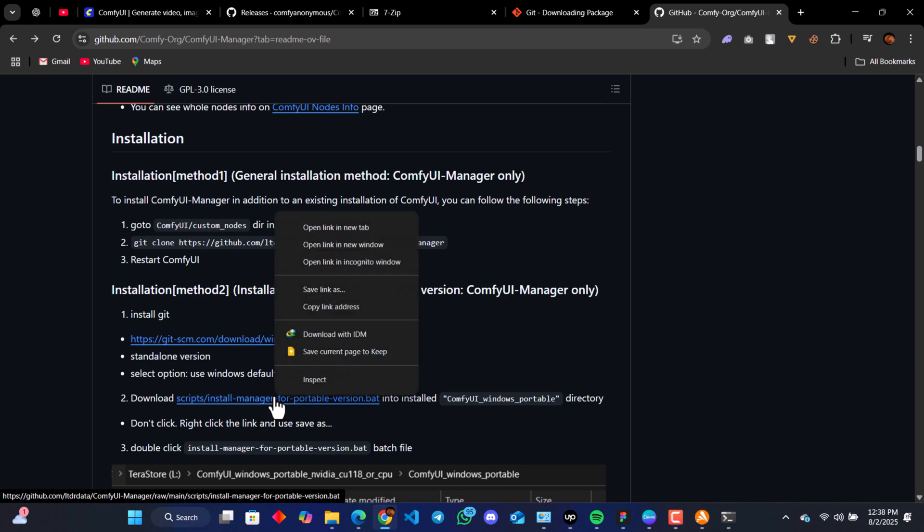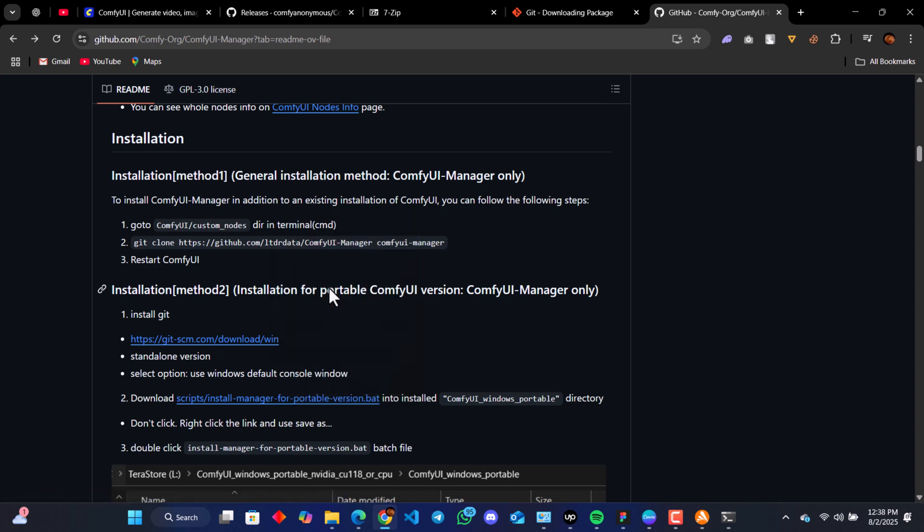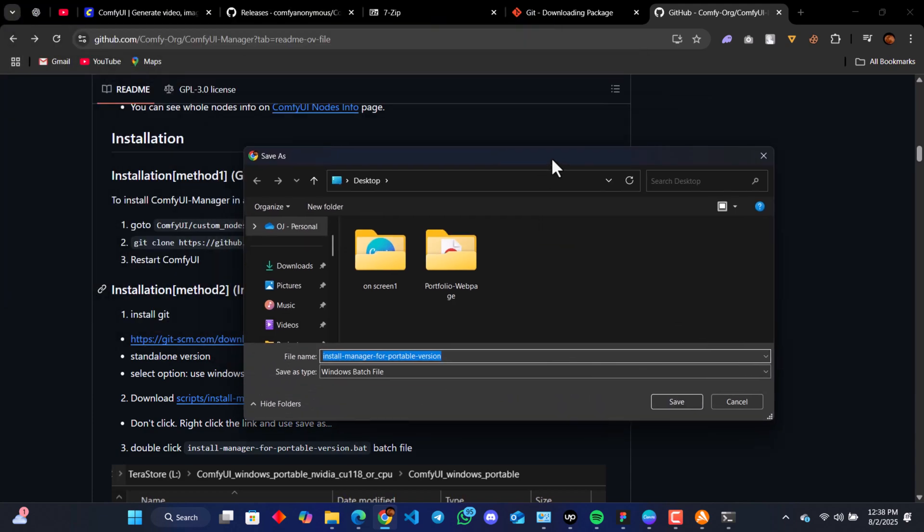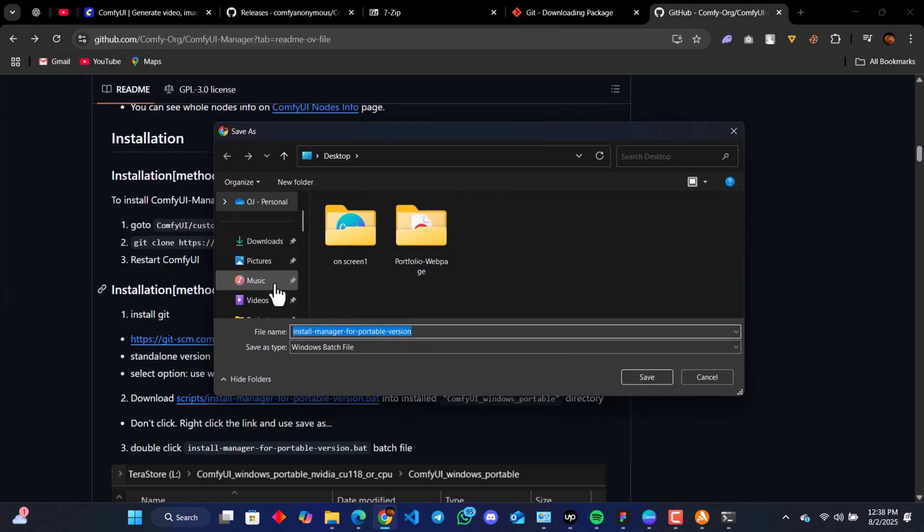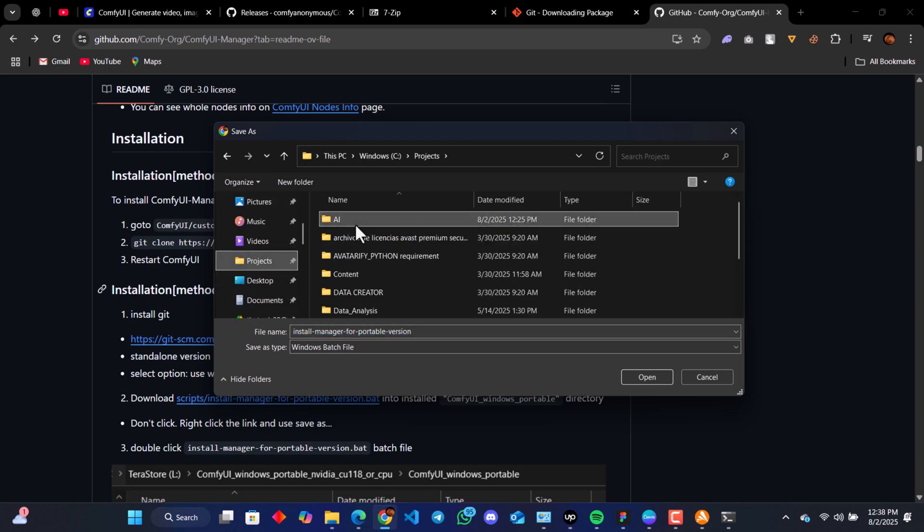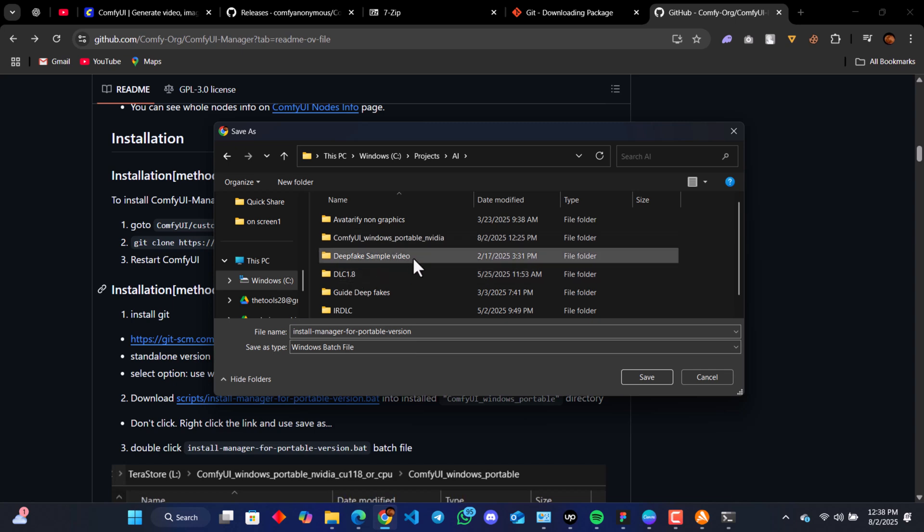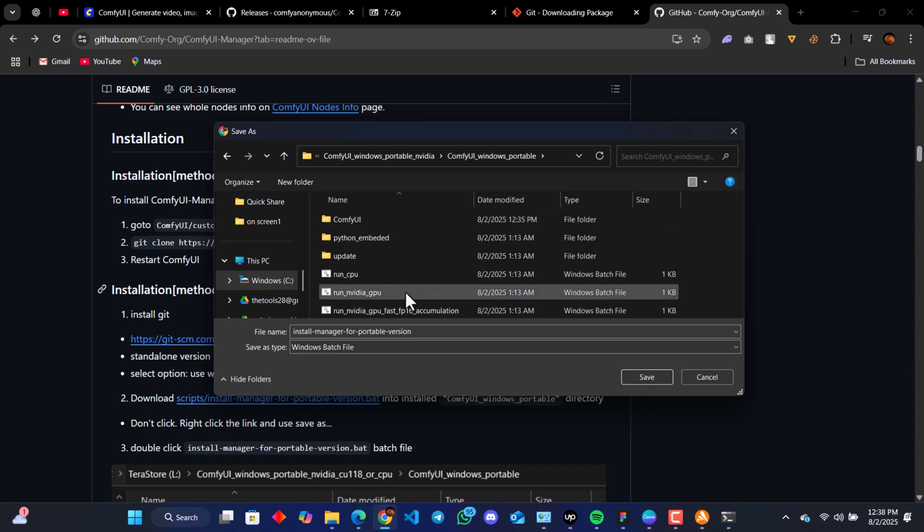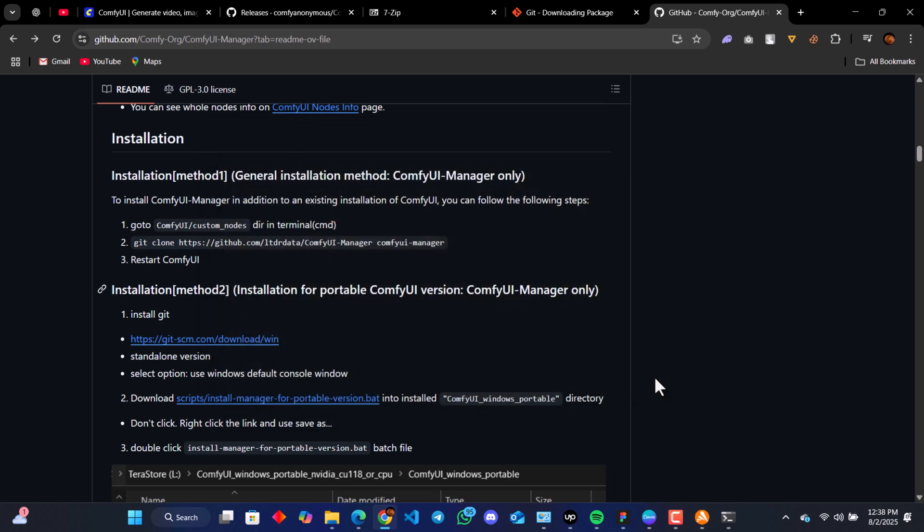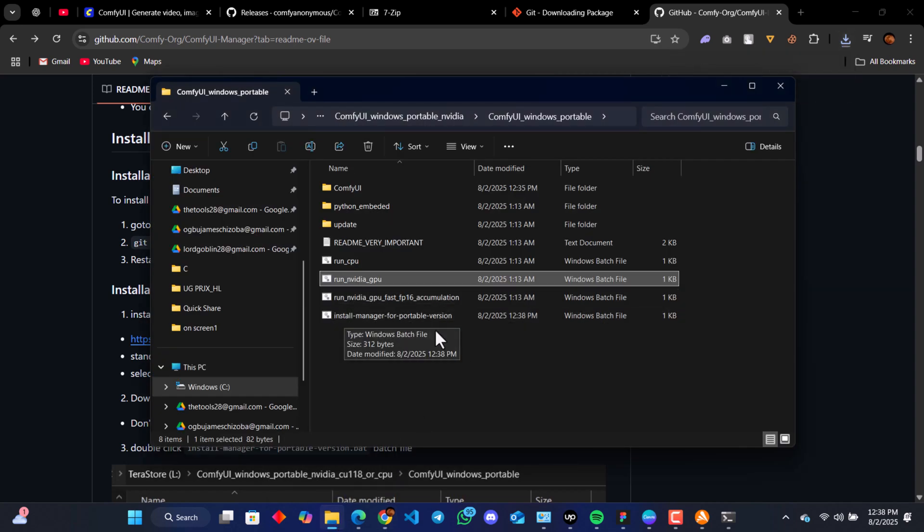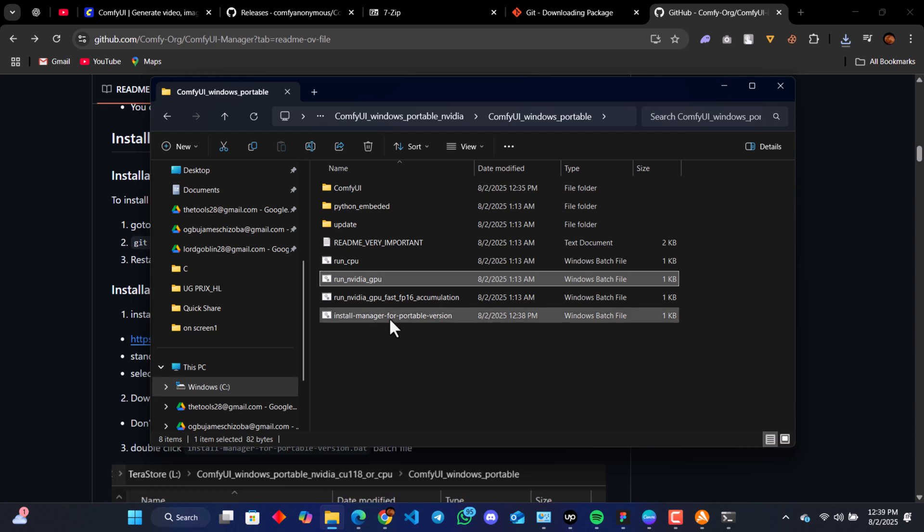Save link as. I want to save the link directly to ComfyUI, the folder where ComfyUI has been extracted, which is here. You see the install manager for portable version. That is the ComfyUI Manager, the bat script we just downloaded. So you click on it.